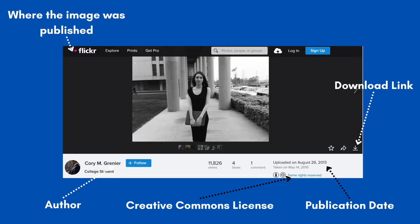This image is hosted or published on Flickr, which is a database of photographers' work. On this page, you should identify the following things: the author or photographer, the Creative Commons license, the date it was uploaded or publication date, and the link where you can download the image.